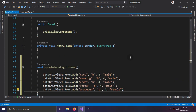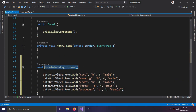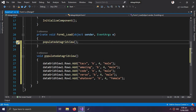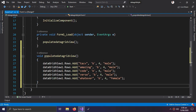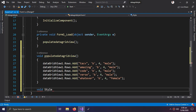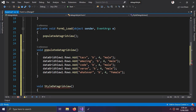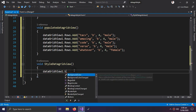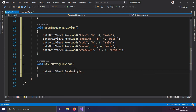This PopulateDataGridView method will be called in the Form Load event. Then we create our actual styling method, which is 'void StyleDataGridView'. Inside this method I will write: dataGridView.BorderStyle equals BorderStyle.None — so I'm keeping the border style as None, but you can change that if you want.